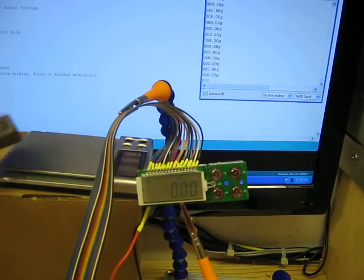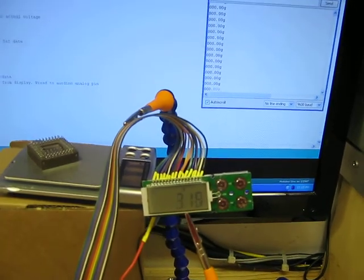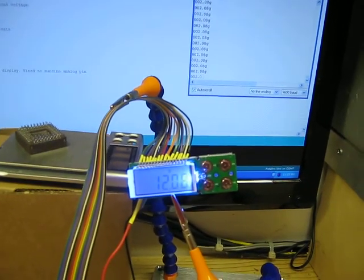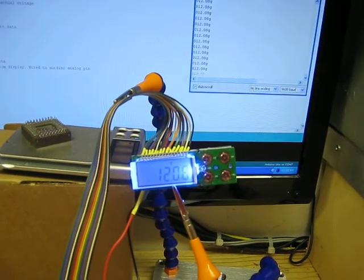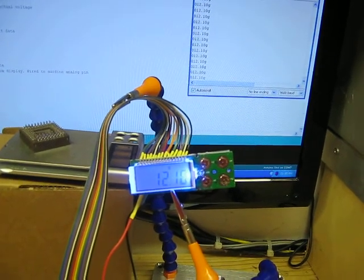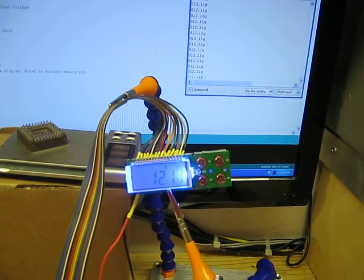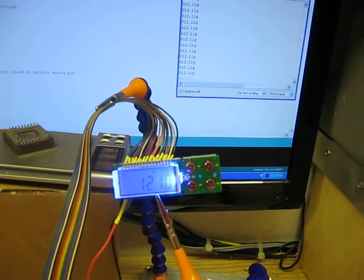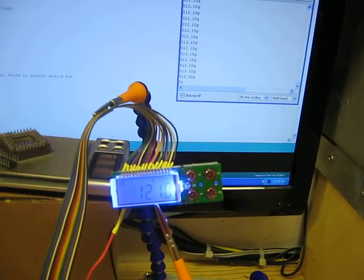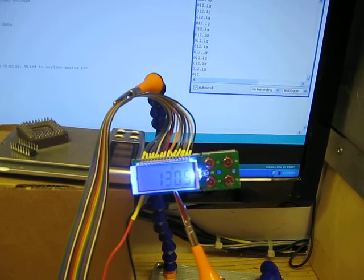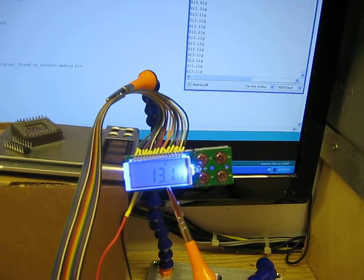I'll go ahead and throw some weight on the balance. As you see, it's pretty accurate. Works good.